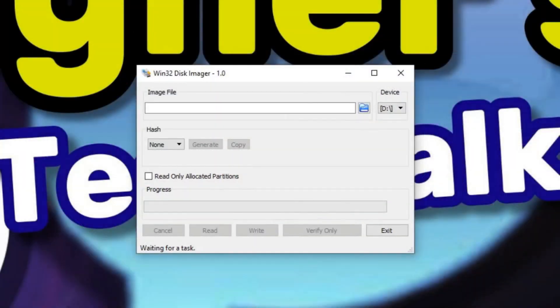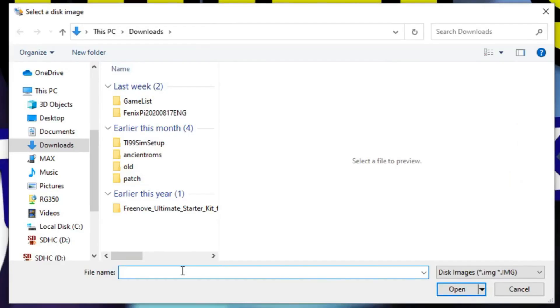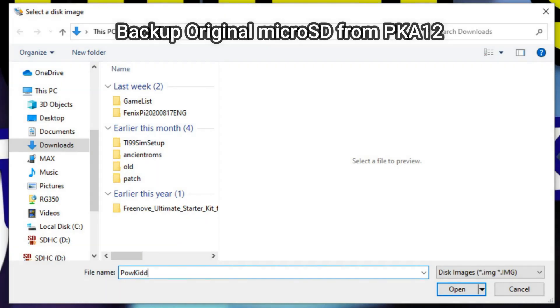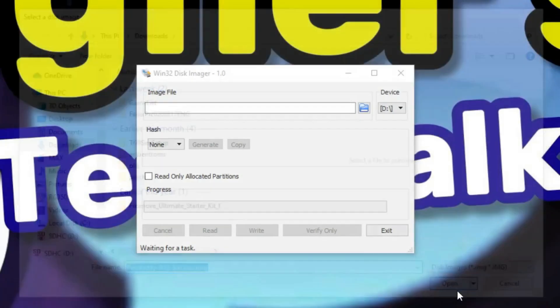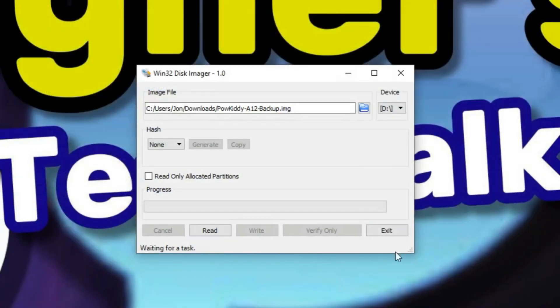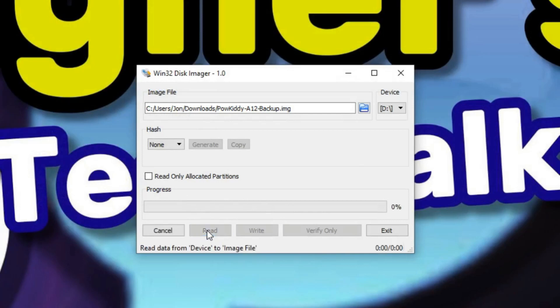Now we're going to start up Win32 Disk Imager. We're going to select the image name, and this is the name of the original micro SD card from your Powkiddy A12. So go ahead and type in a name and click open, and we're going to read the contents of that micro SD card to a file on our hard drive.